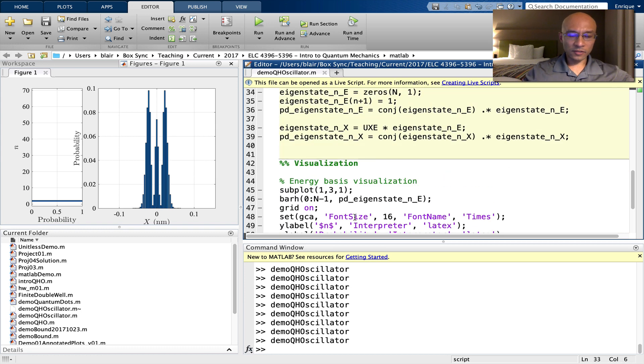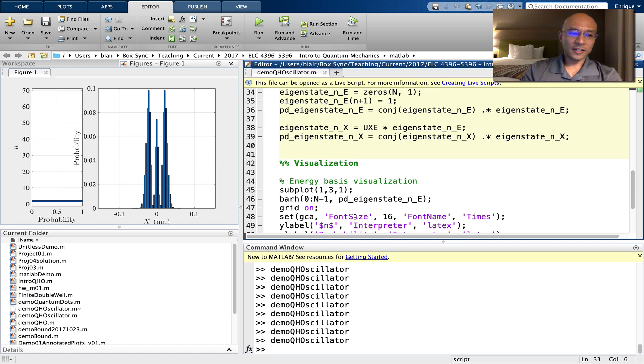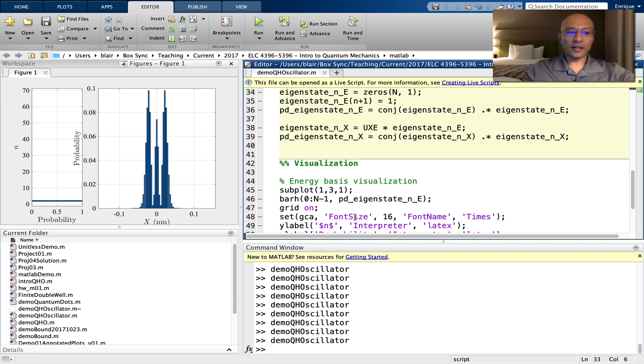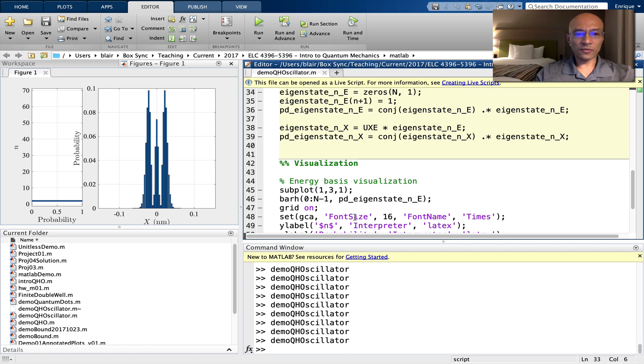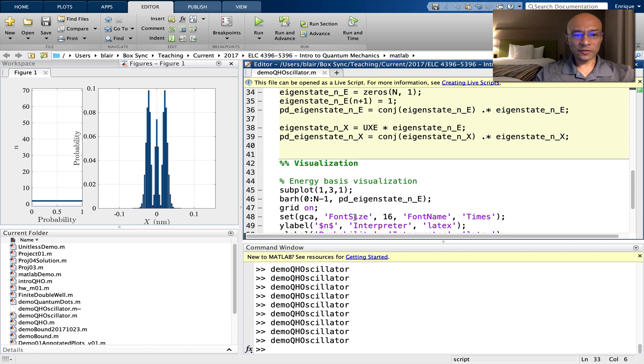Okay, so we have just visualized here the stationary states of the quantum harmonic oscillator. In the next video, we'll look at time dynamics for the quantum harmonic oscillator. Remember to like the video if you found it informative and helpful, and please subscribe to the channel.